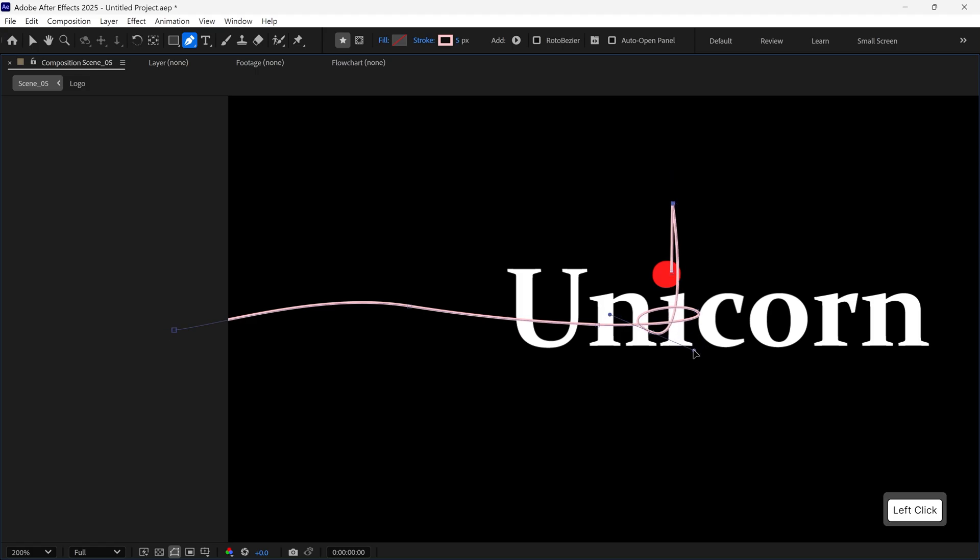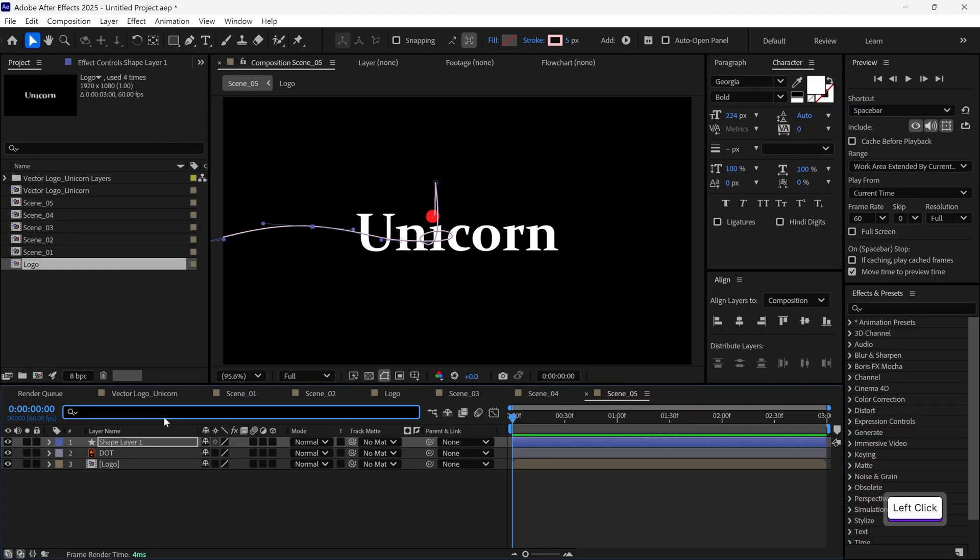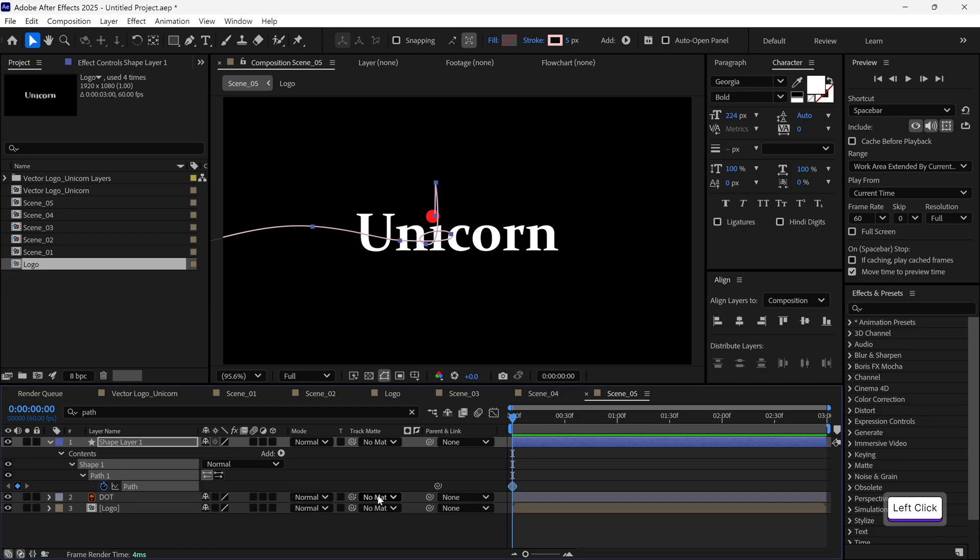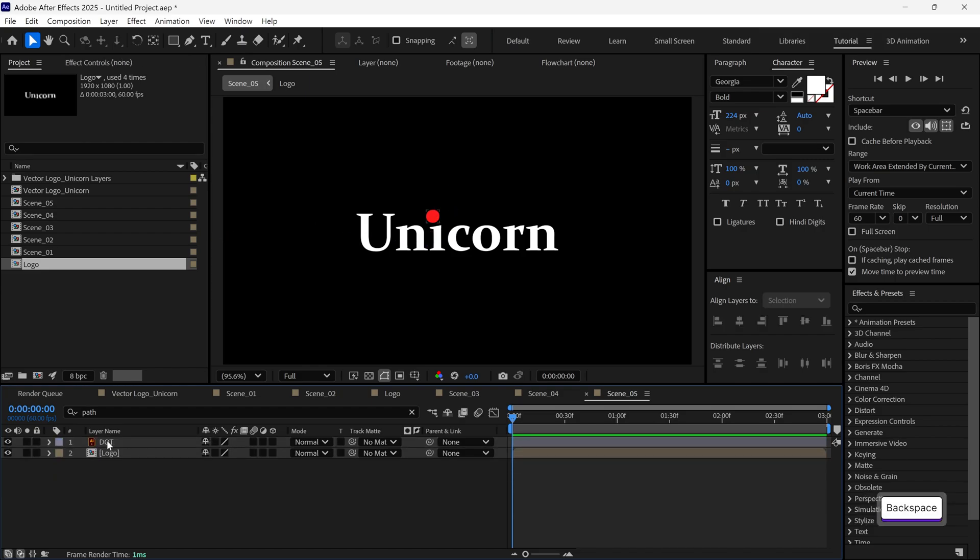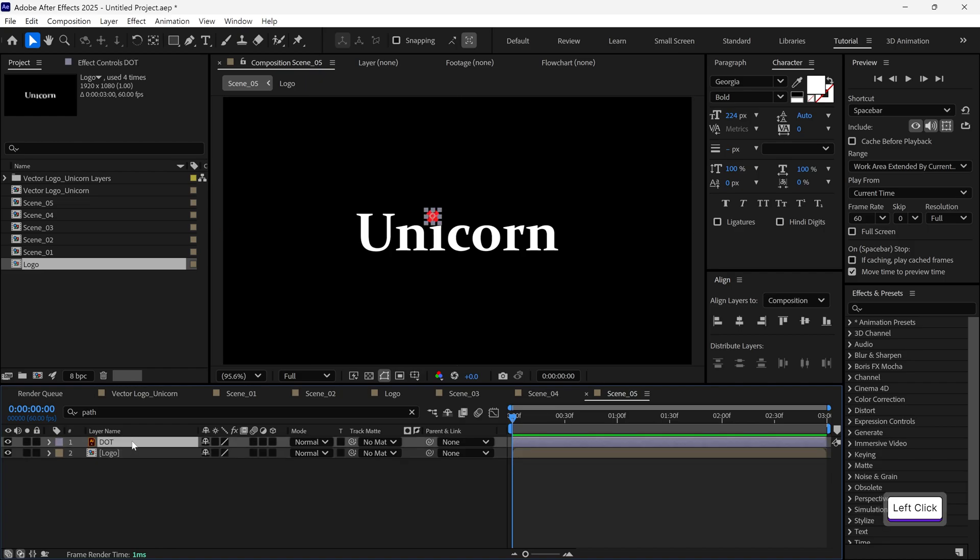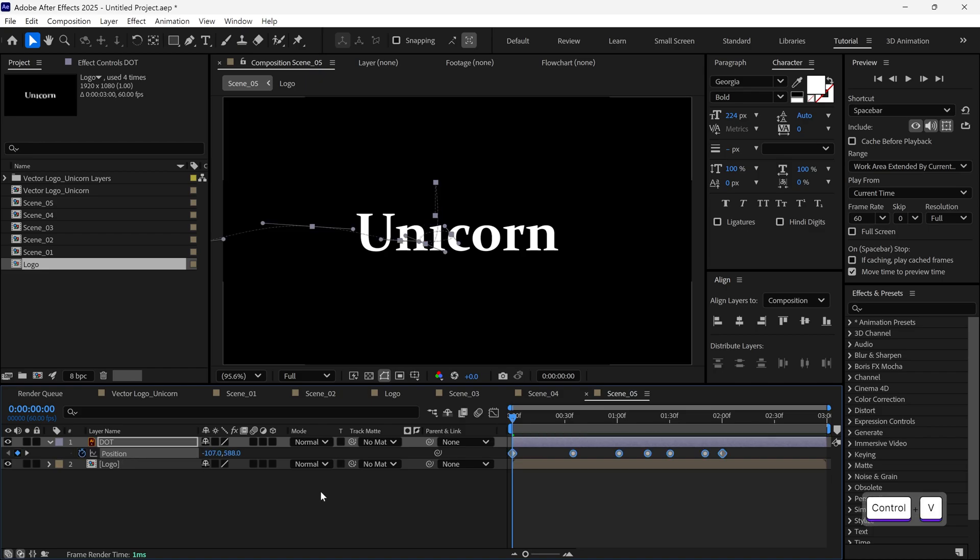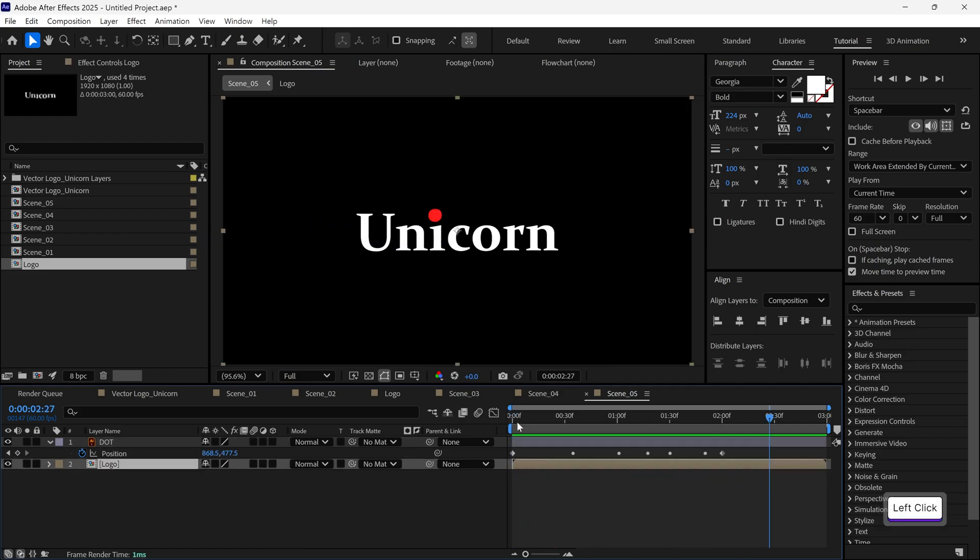Once the path is created, go to the search bar, type path, and that will reveal the path property under the shape layer. Click on the stopwatch to create a keyframe, then copy the path. Now close this shape layer, select the dot layer and open its position property. Make sure your time indicator is at the first frame, then select the position and paste the path here. Now you'll see the dot is moving along the path we just created using the pen tool.